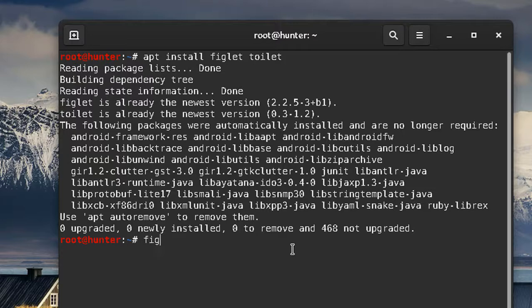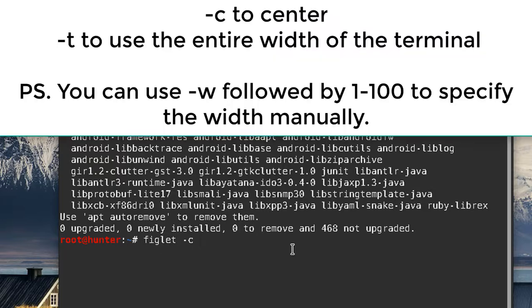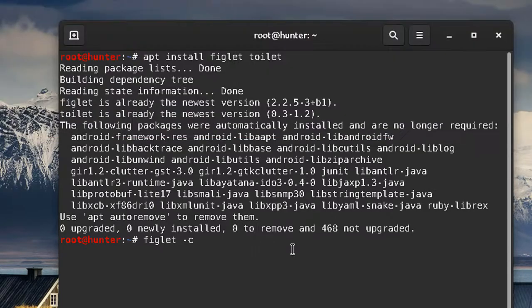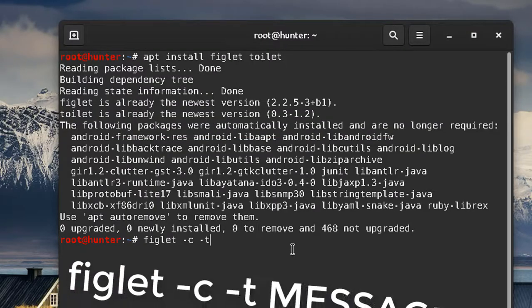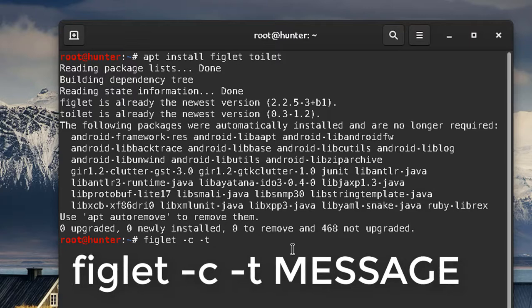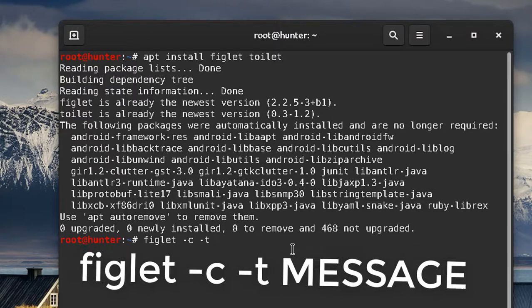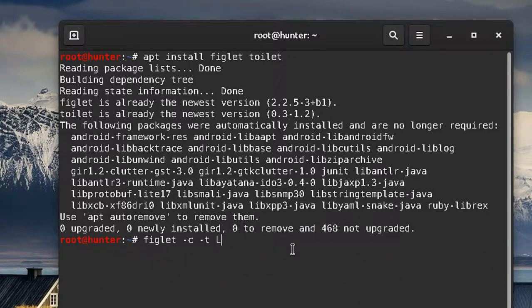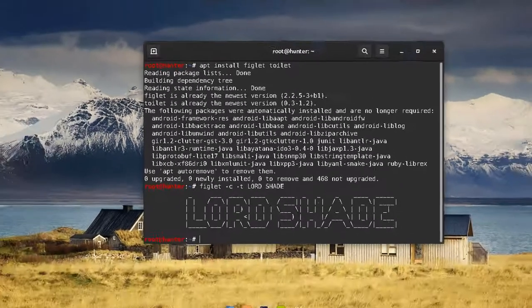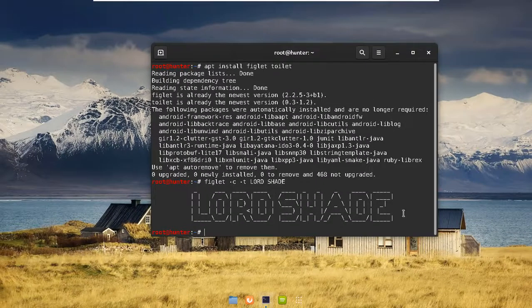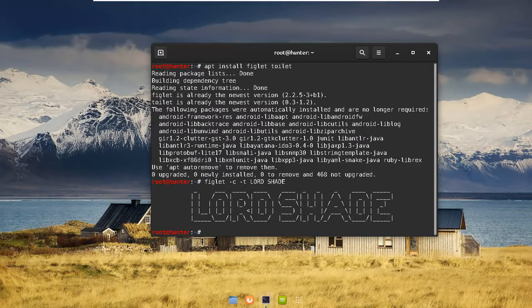Let's simply use figlet. Type figlet, hyphen C for centering it in the terminal, and hyphen T to use the entire width of the terminal. Then the actual message will be typing in Lord Shade. Hit enter and you'll get this art. Just copy this.